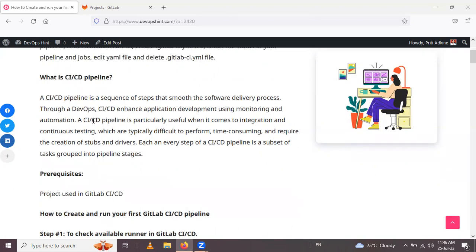Continuous testing is typically difficult to perform and time consuming, requiring the creation of steps and drivers. 'Steps' means we have a number of sub-models but no main model — in that case we use a stub created with code to simulate the main model. A 'driver' means we have a main model but no sub-model, so we create a sub-model using code.